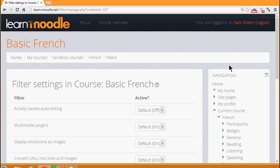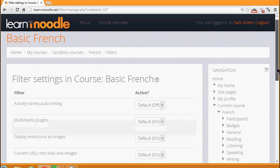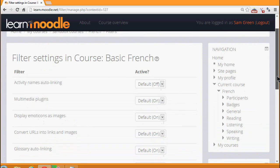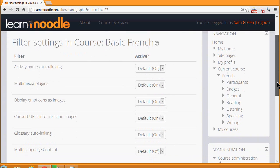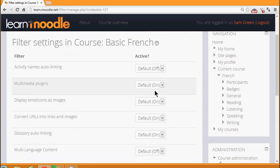This takes us to the Filters setting page where we see a list of filters. For example, Multimedia Plugins is on, hence we can display our sound files in a player.